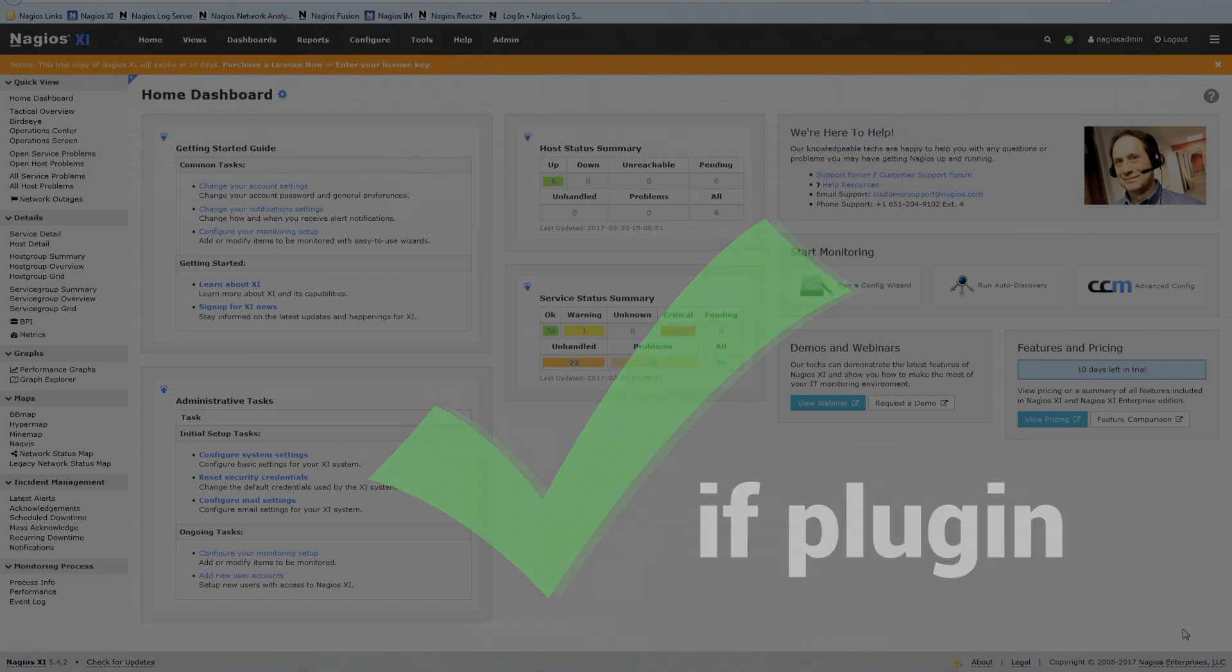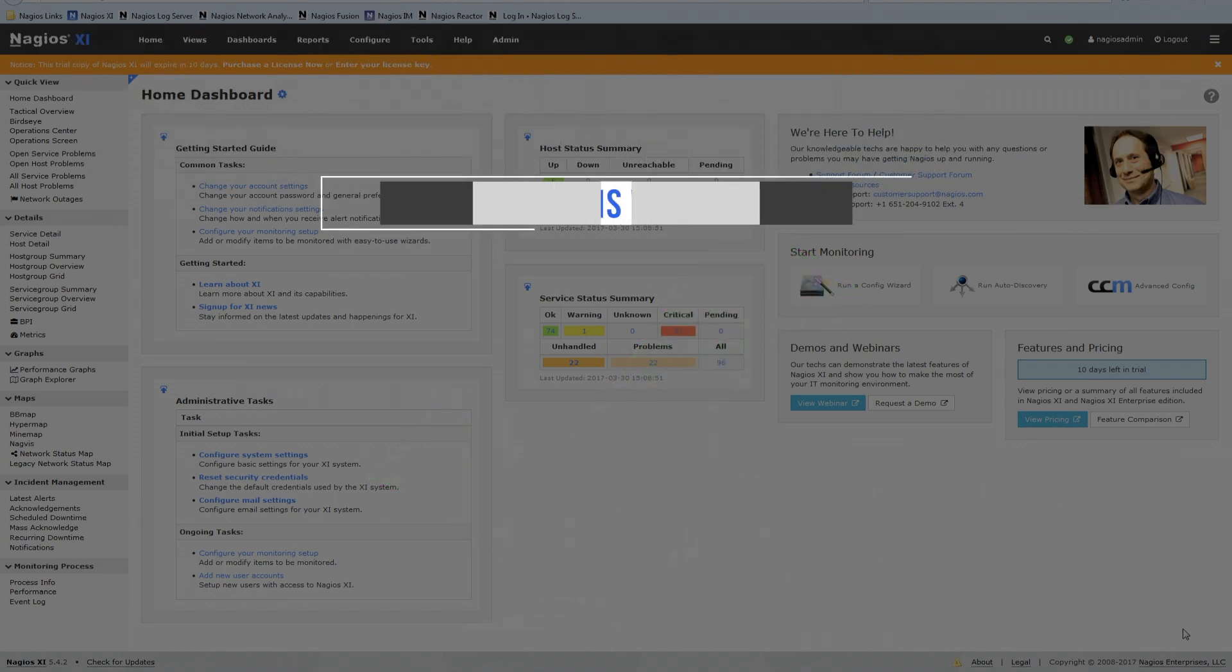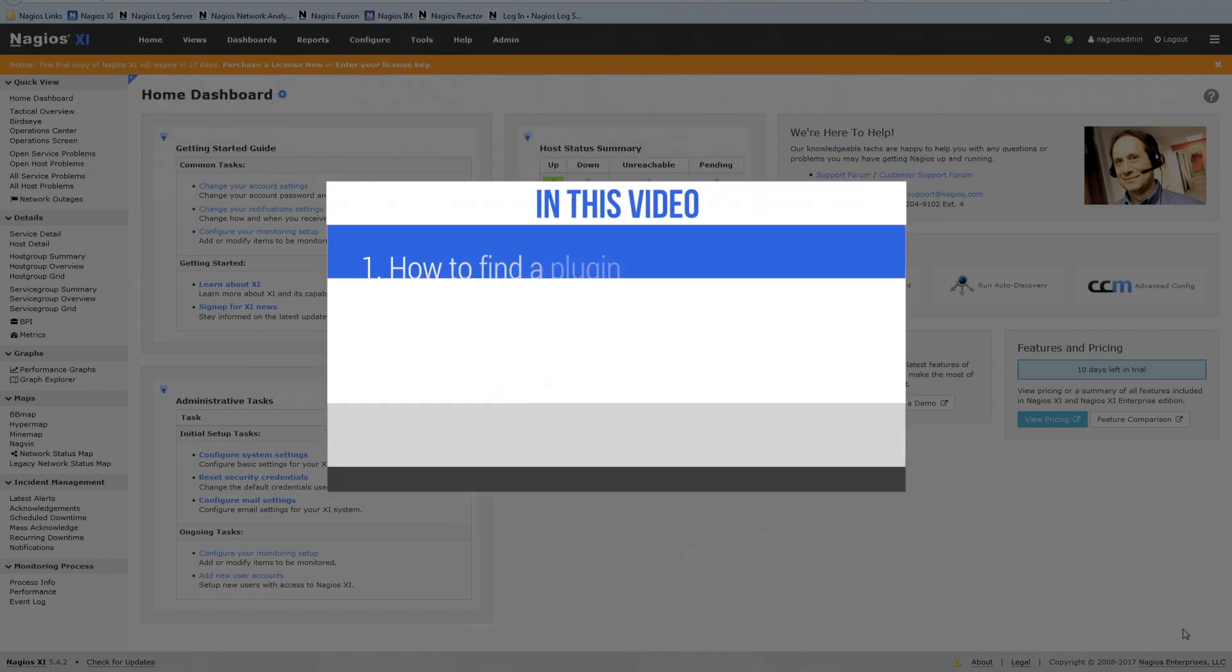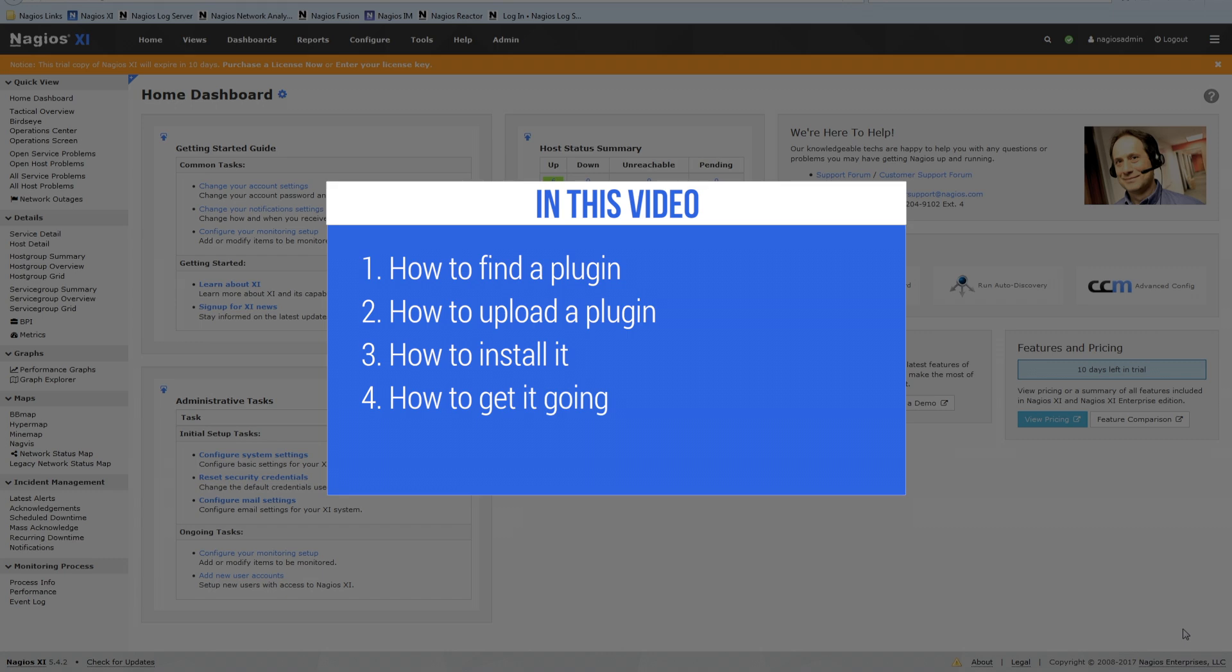So we're gonna take a look at how to find a plugin, how to upload a plugin, how to install it, and how to get it going.